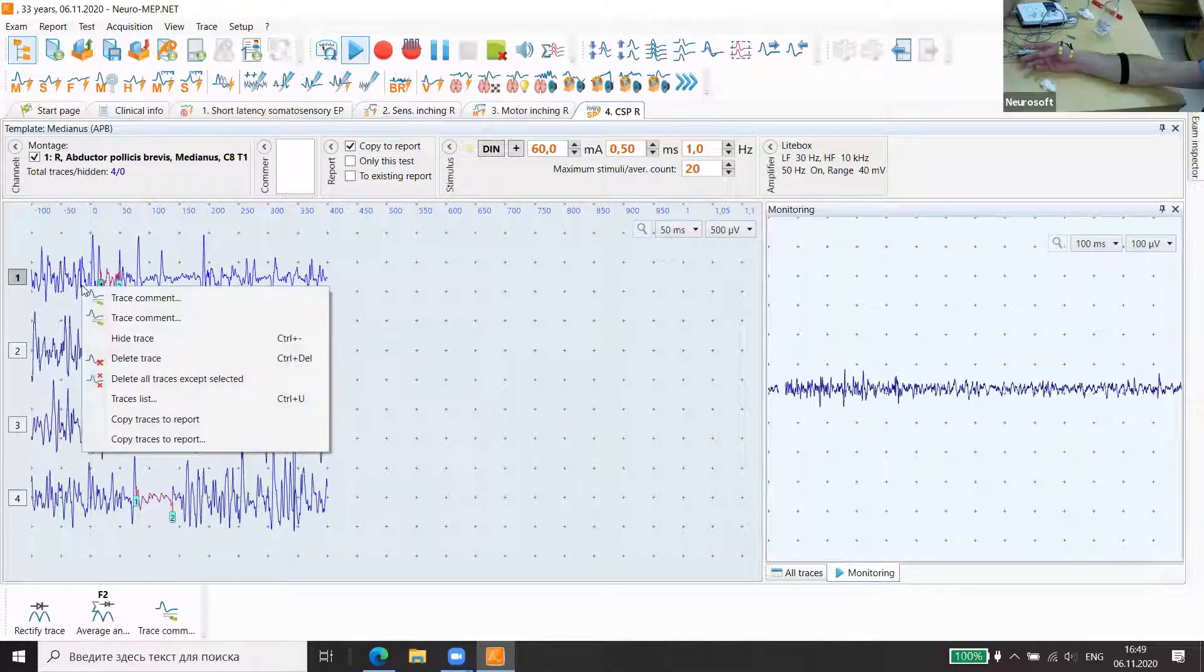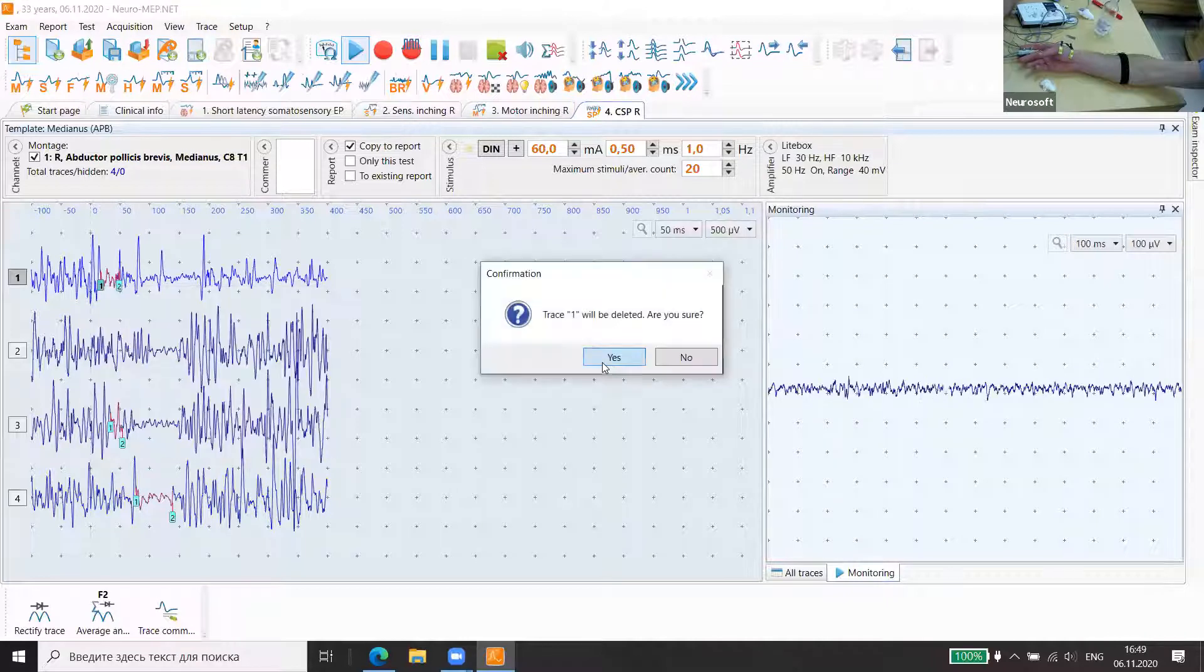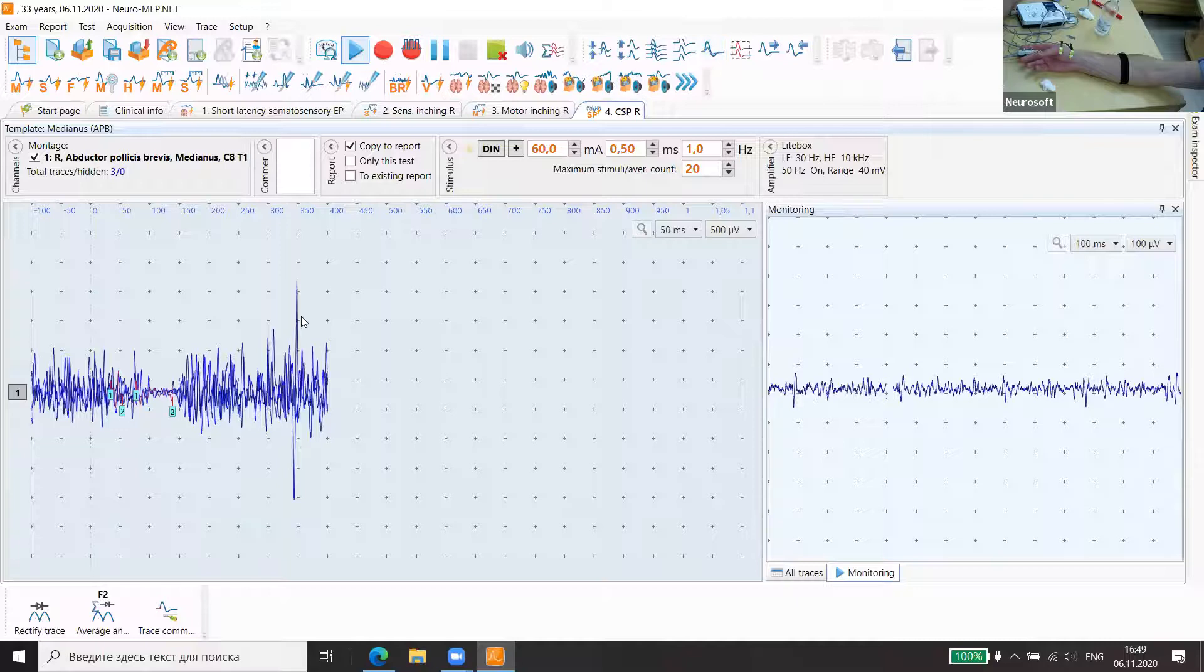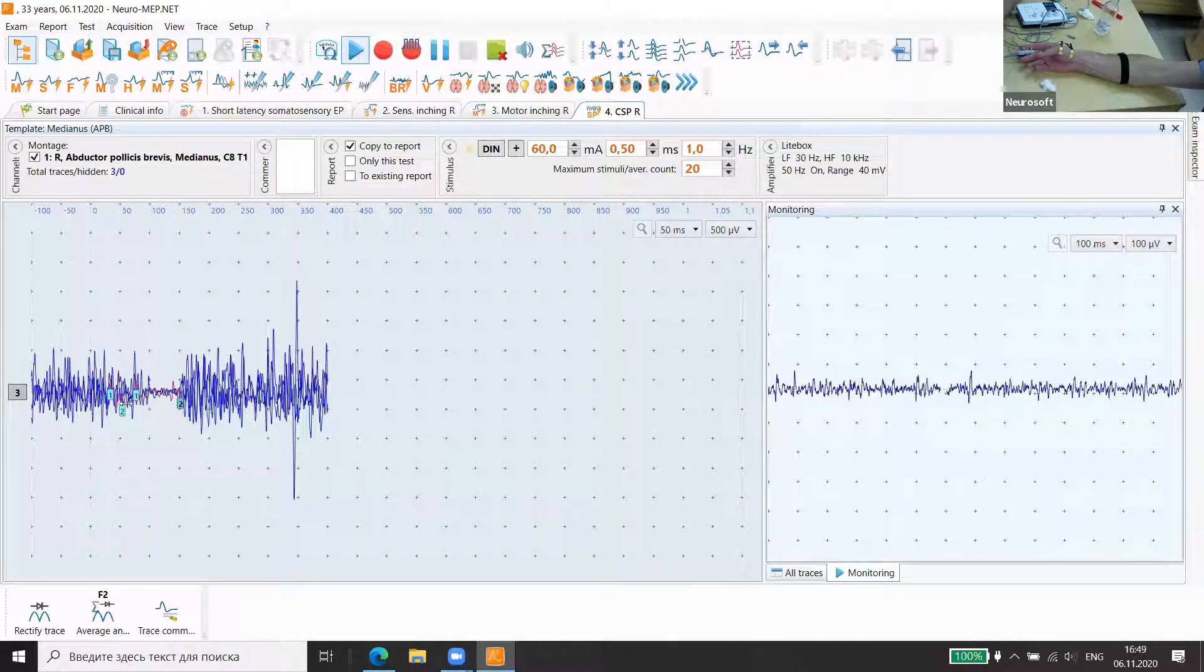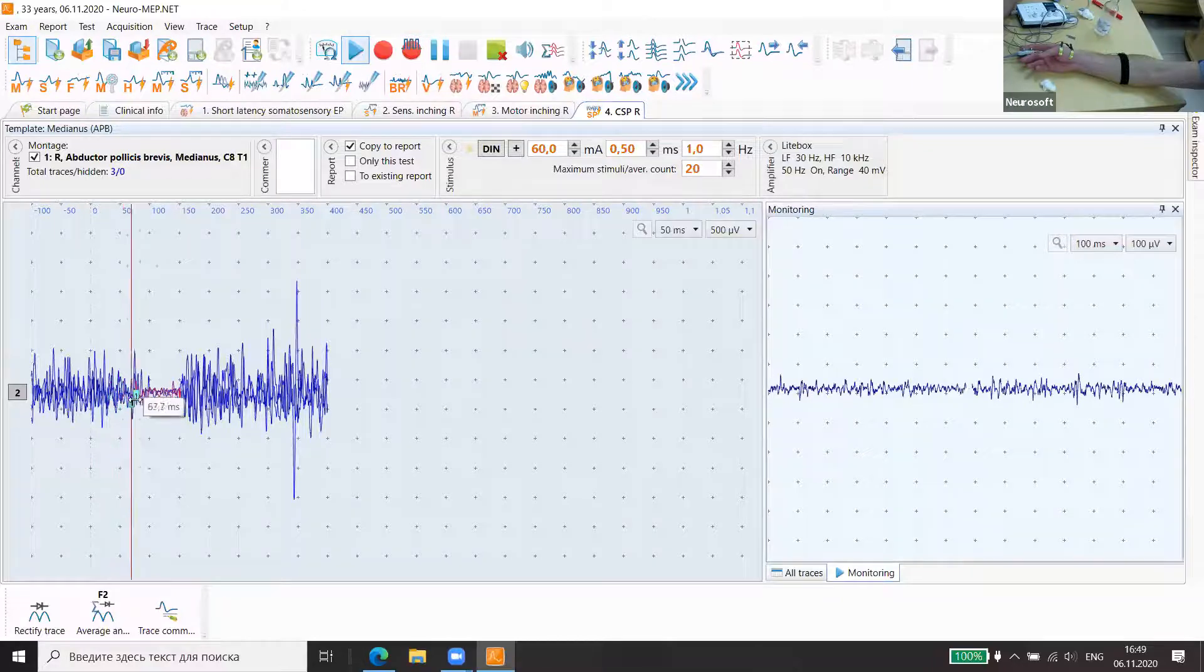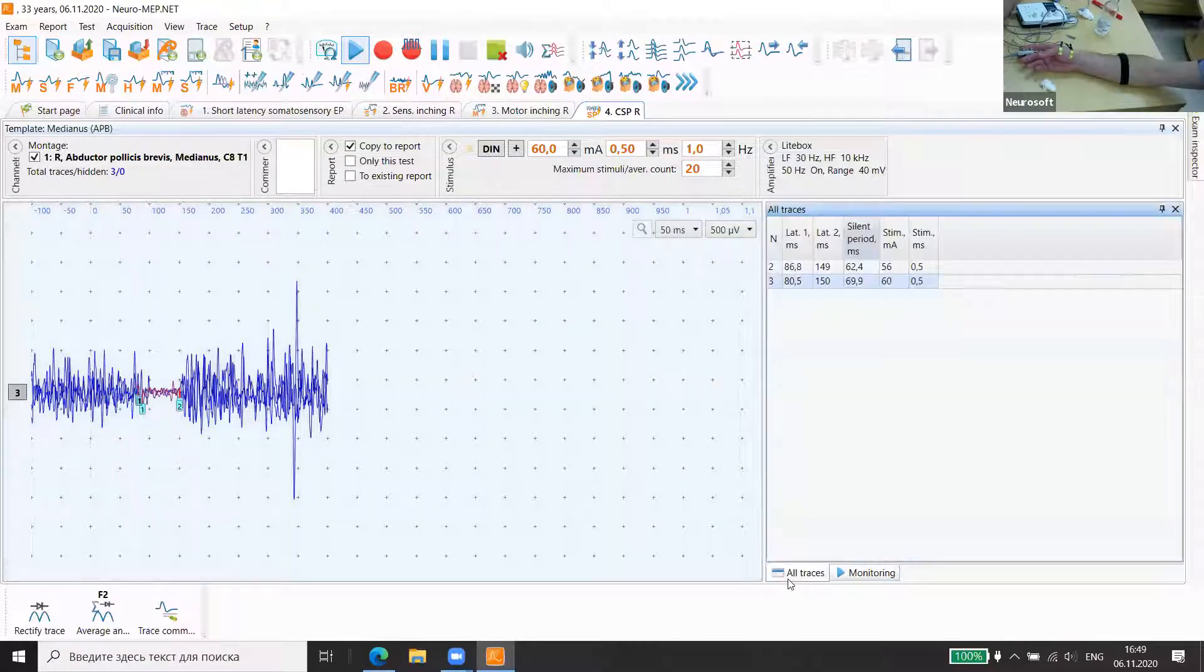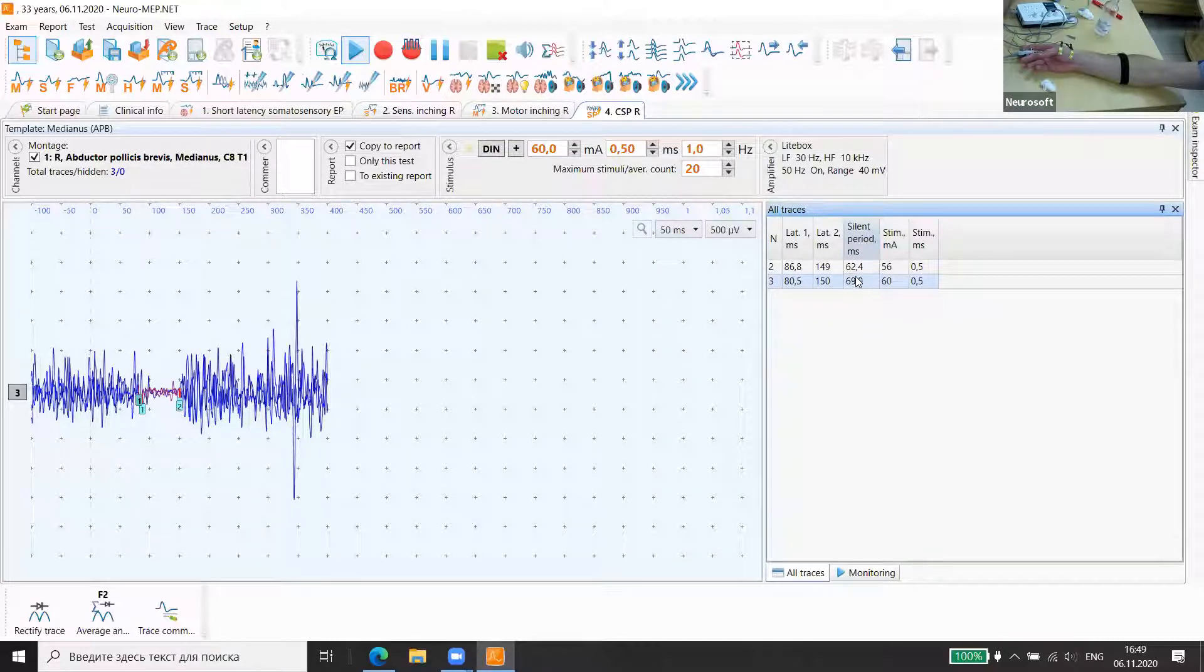We can delete the first trace, but this is okay. We can superimpose them and you can see silent period. It's a classical about 60 milliseconds silent period.